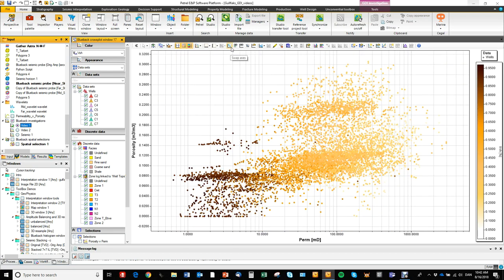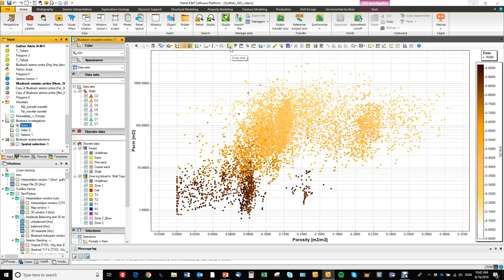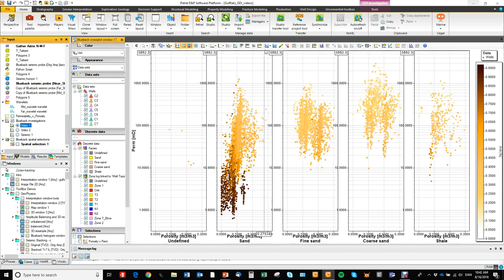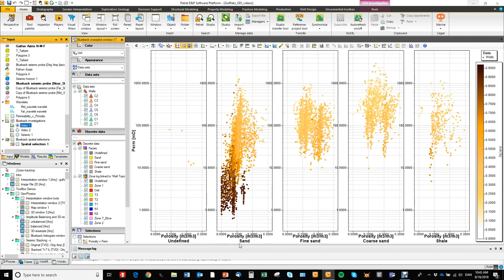I can flip the axes very quickly with this button. I can also split the screen by one of the discrete parameters added to this investigation, so I can split this por-perm cross plot by facies and put the plots in whatever direction I want. Here you can see the por-perm plots per sand fine, sand coarse, and so on.